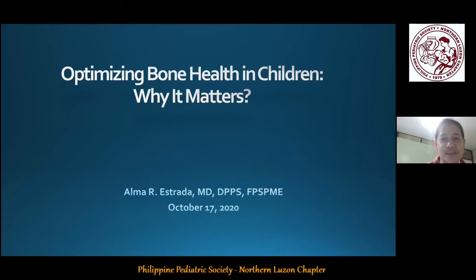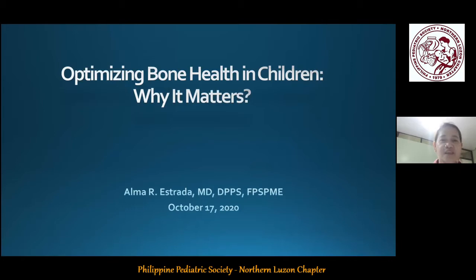Again, thank you, Philippine Pediatric Society, Northern Luzon Chapter, for inviting me to give a talk on pediatric bone health.